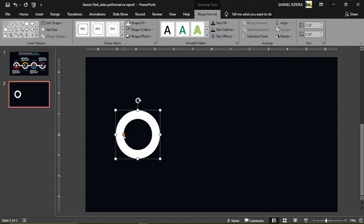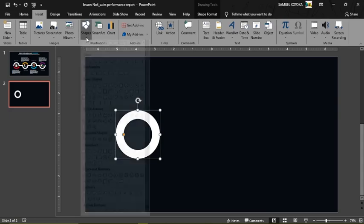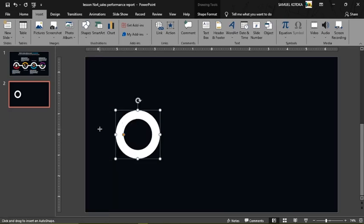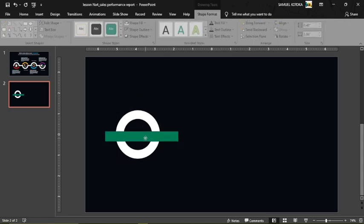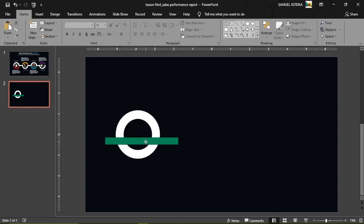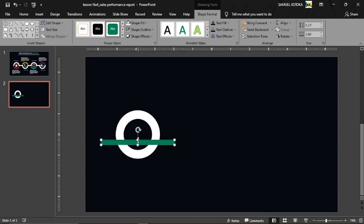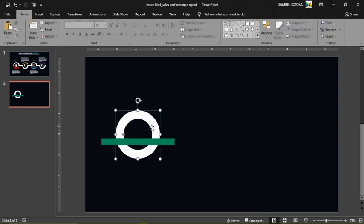Next, go to Shapes again and select a Rectangle. Draw it anywhere, but make sure you move the rectangle so it sits a little lower than the middle of the circle. Reduce the size of the rectangle so it is not too big.